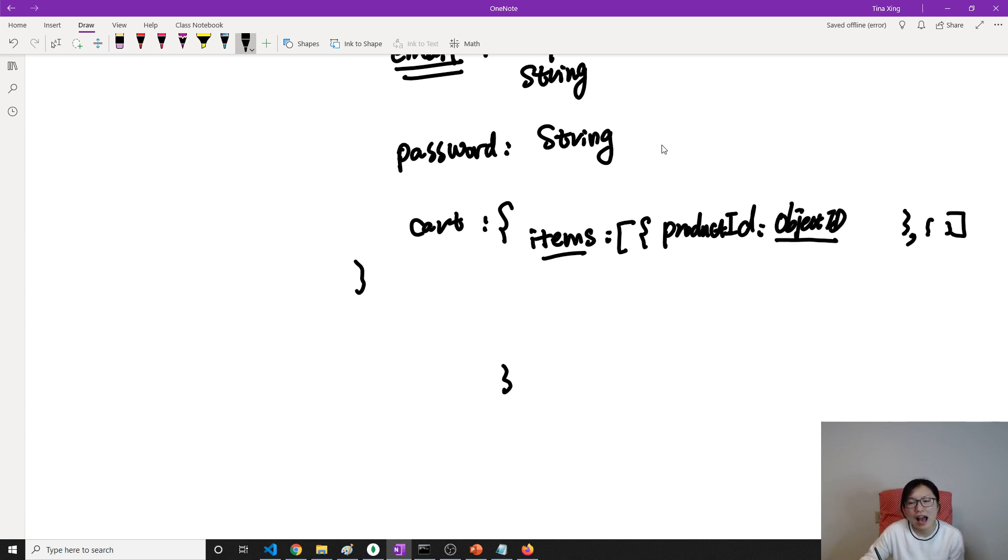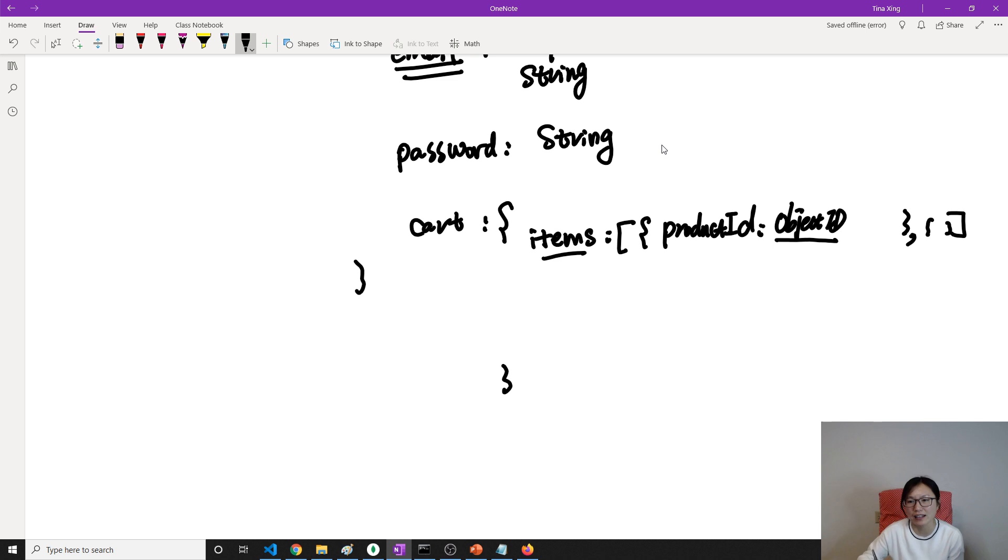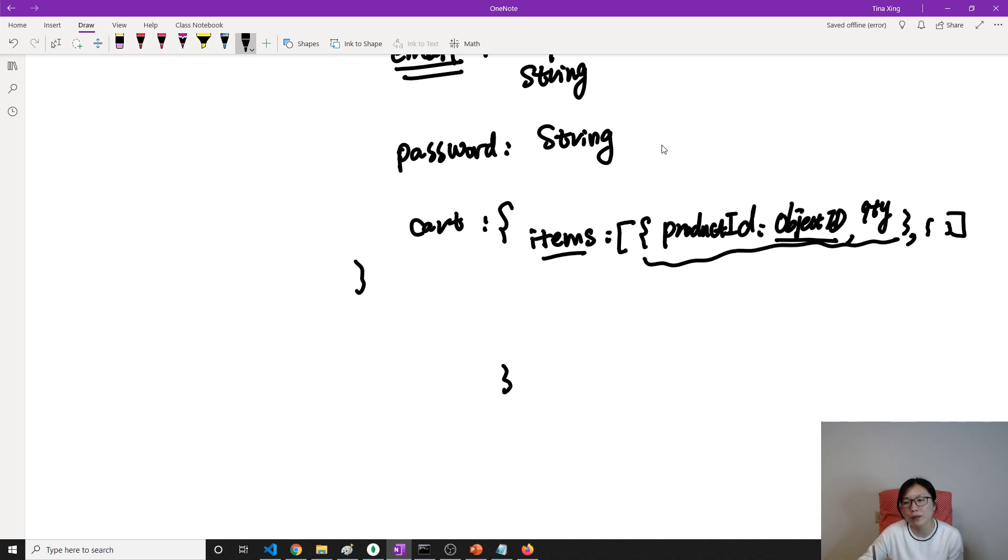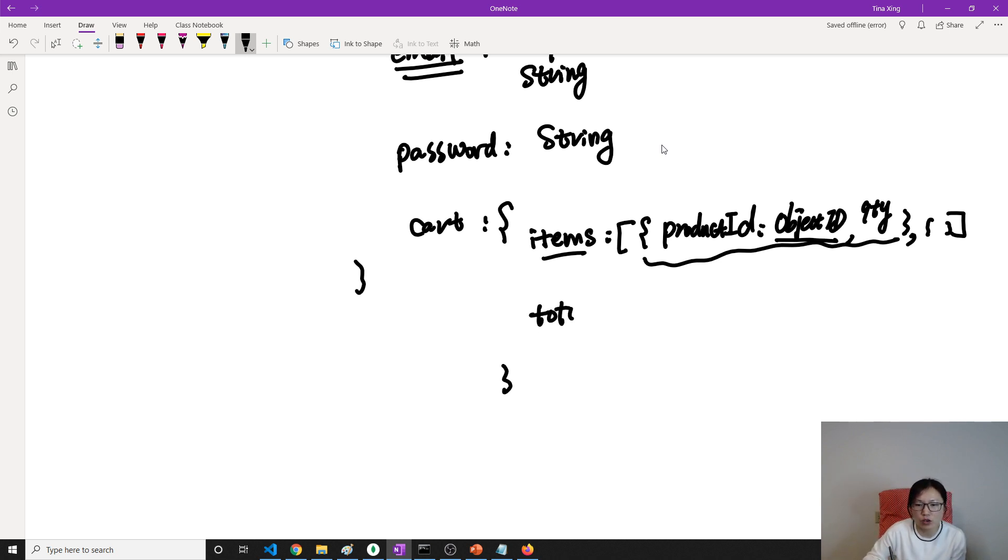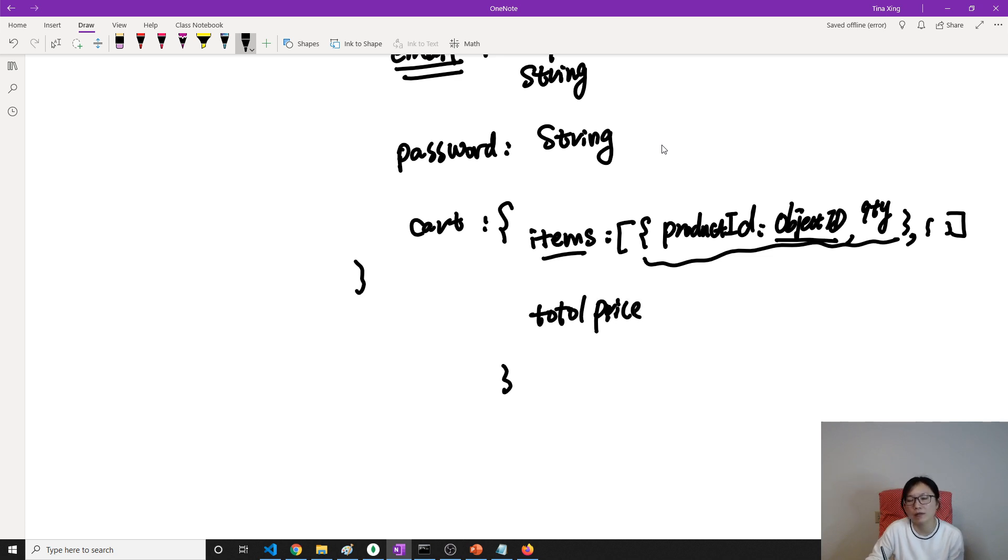It should have a reference to our products collection, which is that product ID. Then it's gonna have a quantity field. This part will be repeated because one shopping cart can have multiple items. The other one is we're gonna have a total price - how much money we should spend for all the products multiplied by the quantity. Total price is gonna be the number type.